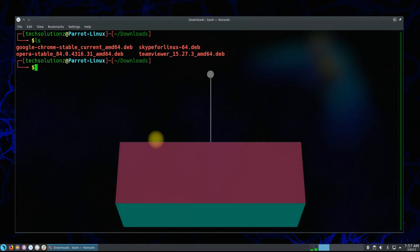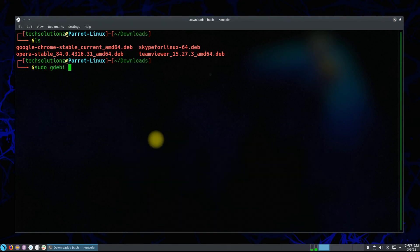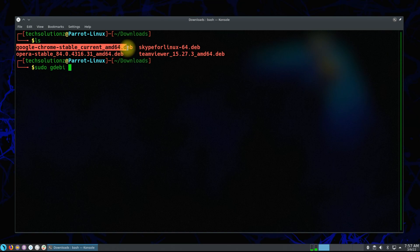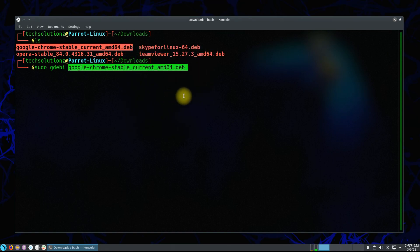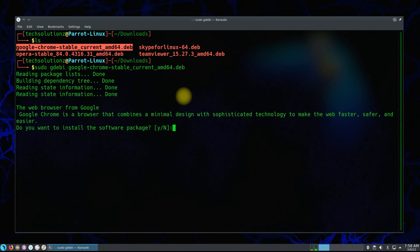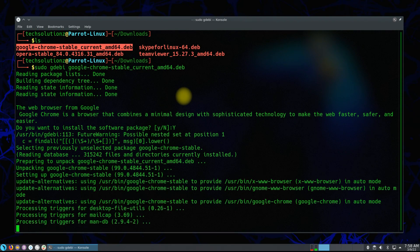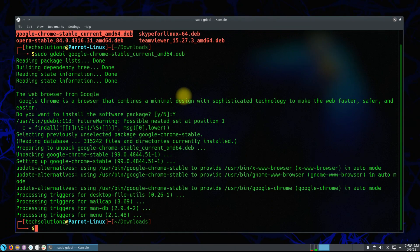You can also use gdebi with the command line method. We will be installing Google Chrome browser with the gdebi command line. It's done!